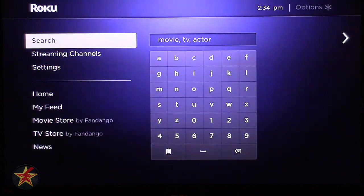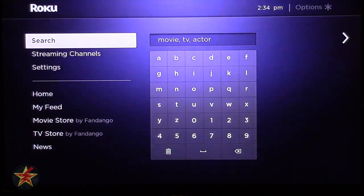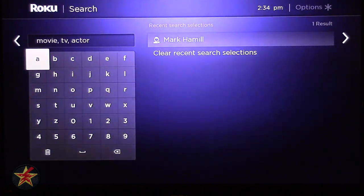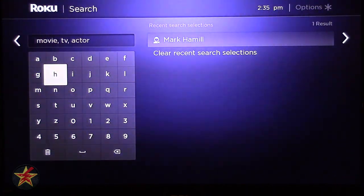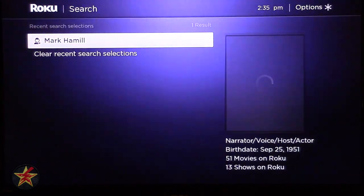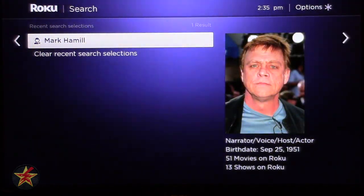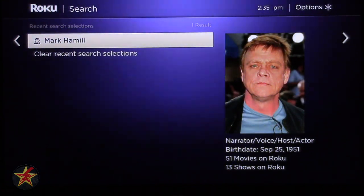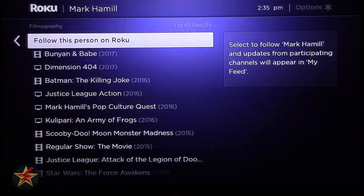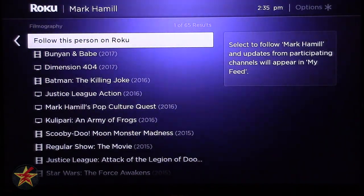Next is Search — and again, this is why Roku is so powerful. It searches across all the channels you have or don't have that may be in the Roku store. You can hunt and peck using the Roku remote, and it keeps a history of what you searched for. Before filming I did a search for Mark Hamill, so I didn't have to type it out. Selecting Mark Hamill shows a picture, a little blurb, and tells you 51 movies on Roku, 13 shows on Roku, and his birthday. Going further over, you can follow this person on Roku so anything he does on Roku will populate in the MyFeed area.